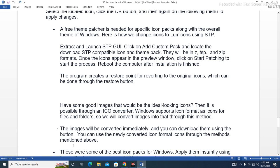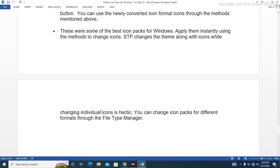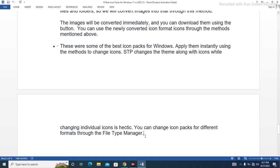Those were some of the best icon packs for Windows. Apply them instantly using the methods to change icons. STP changes the theme along with icons, while changing individual icons is also possible. You can change icon packs for different formats through the file type manager. That's all for today. If you liked my video, share it and comment. Also comment if you have any queries, subscribe to my channel, and press the bell icon for new notifications. Thank you so much!